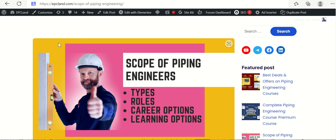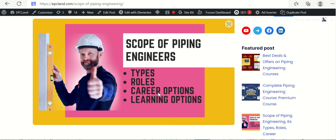Welcome all. In this series we are talking about the scope of piping engineers or engineering. In previous section we talked about the types and roles of piping engineers. In this section we are going to talk about the career option. We will look at the challenges and opportunities for piping engineers. So let us start with this topic.